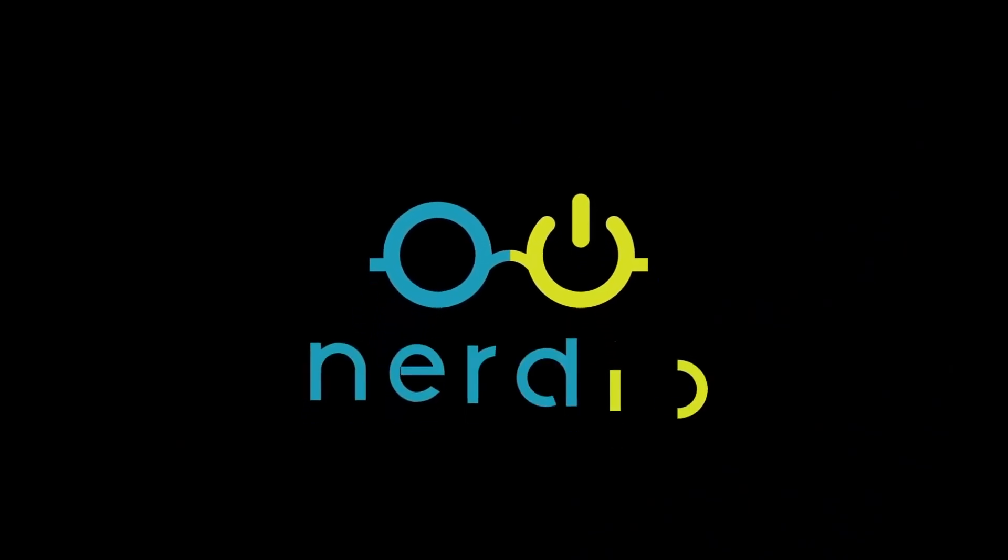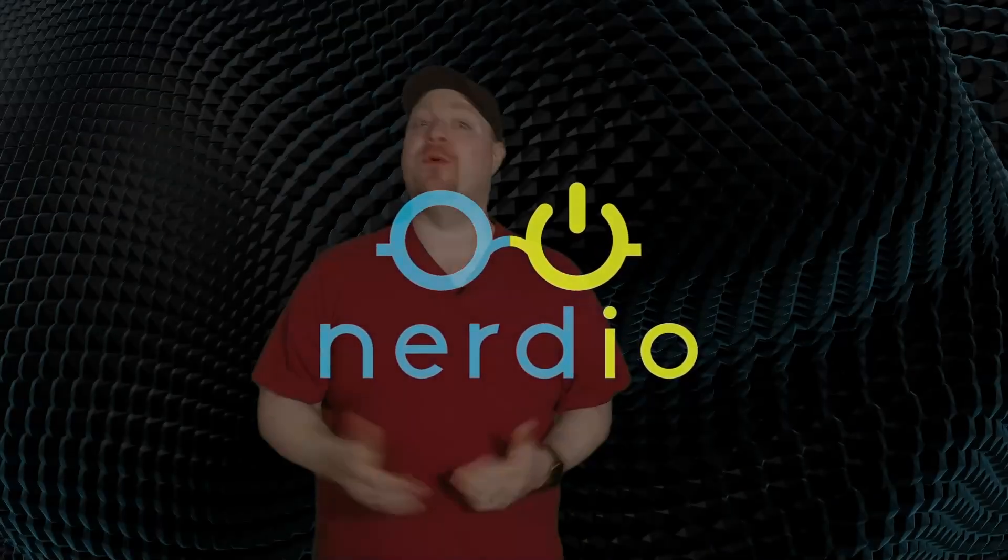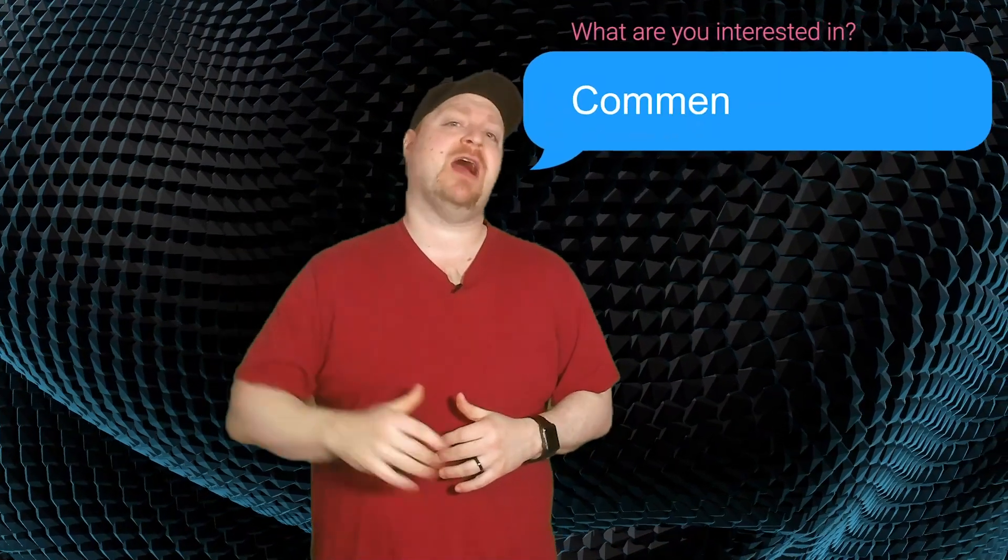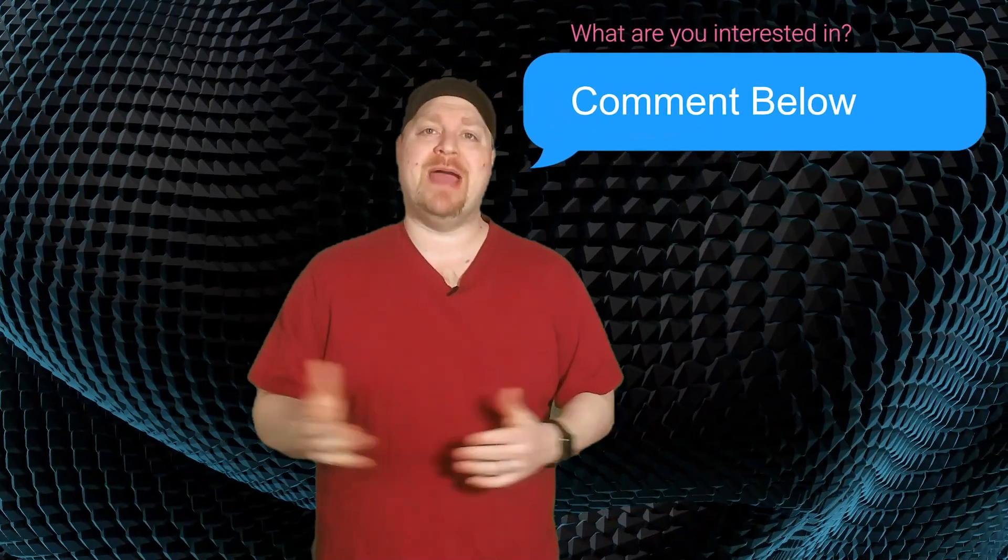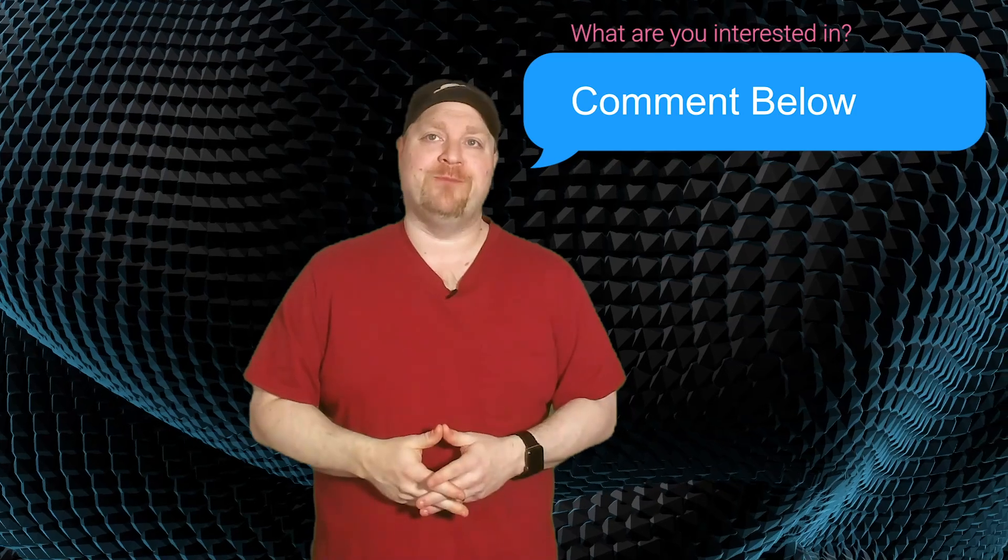Special thanks to our friends over at Nerdio for sponsoring this video and how it's going to help you reduce the cost of Azure Virtual Desktop. So if there's another Nerdio feature that you want me to cover or something else that you want me to review, just comment down below and let me know.